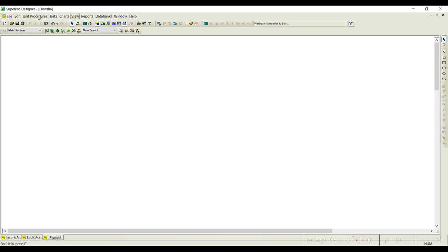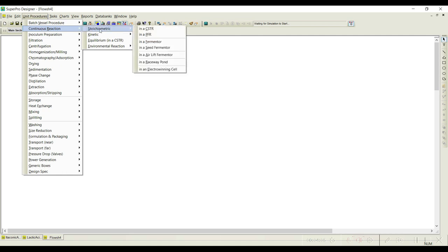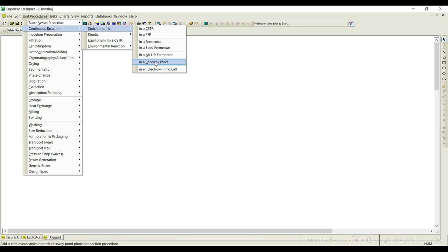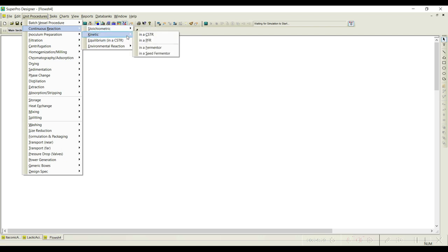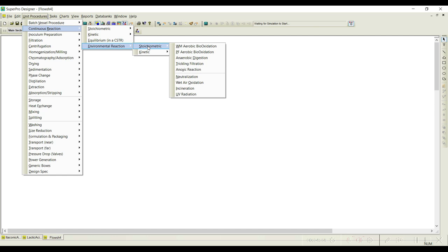The next category is continuous reaction. Continuous processing or continuous biomanufacturing is gaining a lot of importance these days. Under continuous reaction you can have stoichiometric reactors — whenever you don't have kinetic information and just want reaction information, you can use stoichiometric reactors. Under stoichiometric you have continuous stirred tank reactor, plug flow reactor, continuous fermenter, continuous seed fermenter, continuous airlift fermenter, and raceway ponds, which are generally employed in algal cultivation. Under kinetics you also have CSTR, PFR, fermenter, and seed fermenter. Under equilibrium reactor you have an equilibrium CSTR.